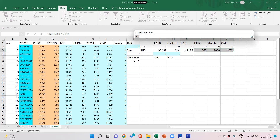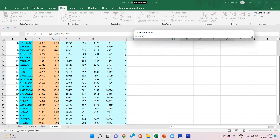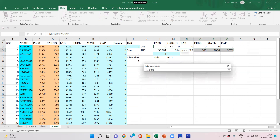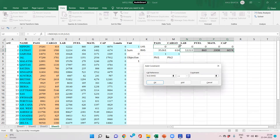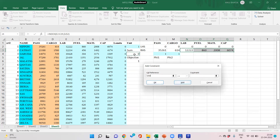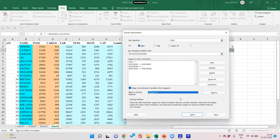Our objective function is to maximize the average of fees. By changing the cells we can change lambdas and fees to get a solution. Add constraint: left-hand side of outputs should be greater than or equal to right-hand side of outputs. Add constraint: left-hand side of inputs should be less than or equal to right-hand side of inputs. Add constraint: sum of lambdas should be equal to 1. Add constraint: fees should be greater than or equal to 1. Click OK, select Simplex linear programming, and solve.